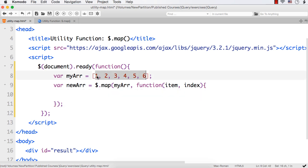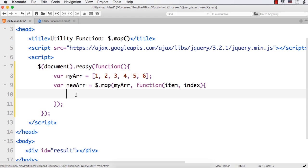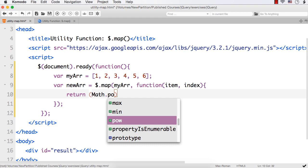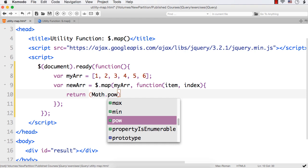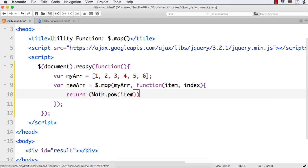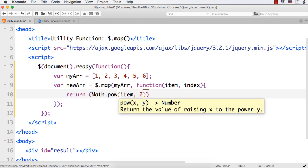Suppose I want to calculate the square of these numbers. So what I can do is write return Math.pow — this is a mathematical method we can use to calculate the power — then item, which means each item, and I want to find the square so it will be 2. Now newArr will have the square of each number.